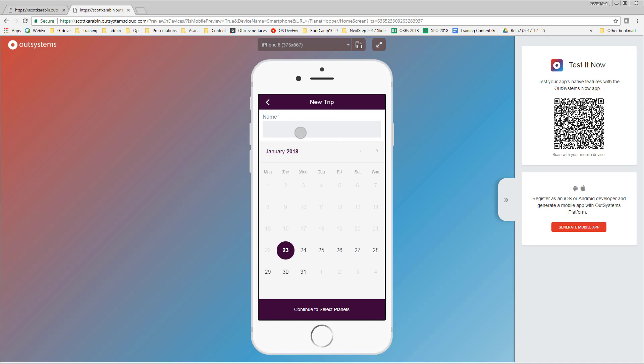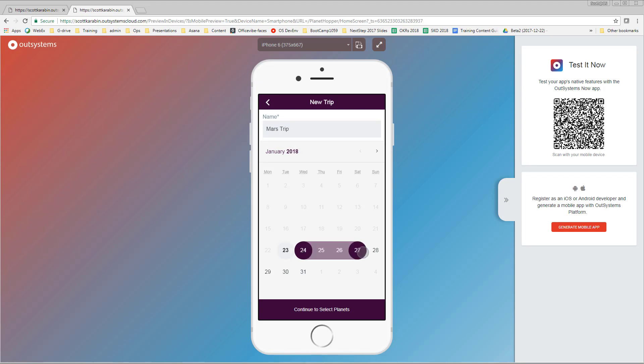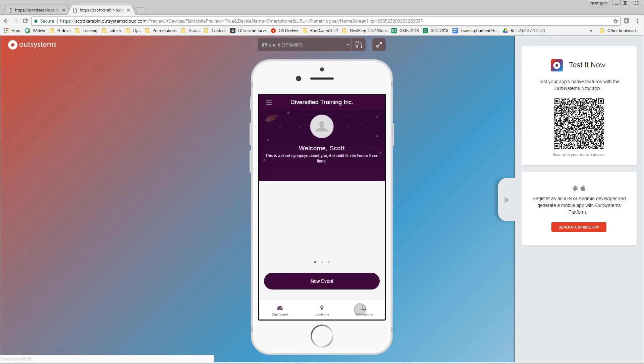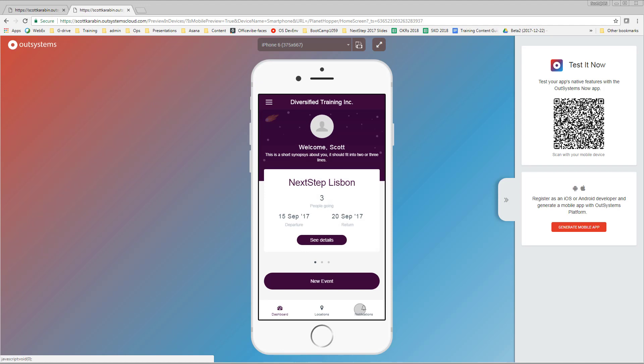To get to our new screen we should click new event and now we have the ability to type in a name. We'll call this the Mars trip, we can select some dates, and then we can click continue to selected planets and it was fine, so everything worked the way we expected.